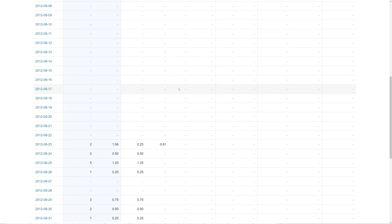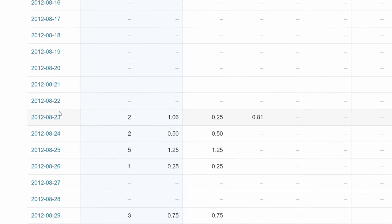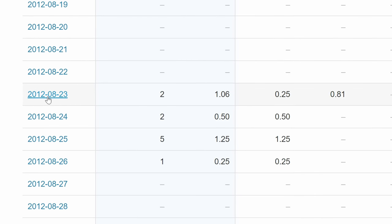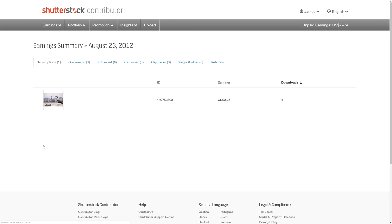My name's James Wheeler. I made my first stock sale on Shutterstock in August of 2012, and I've been making a passive income from my photos online ever since.